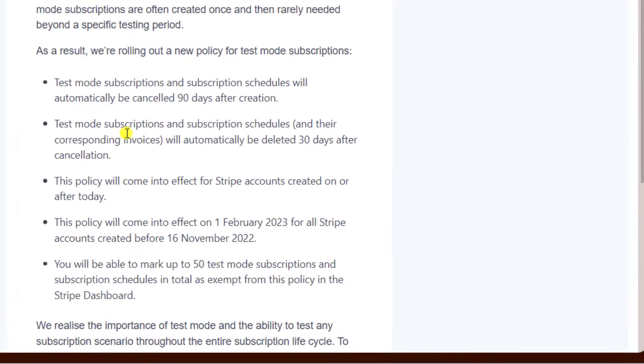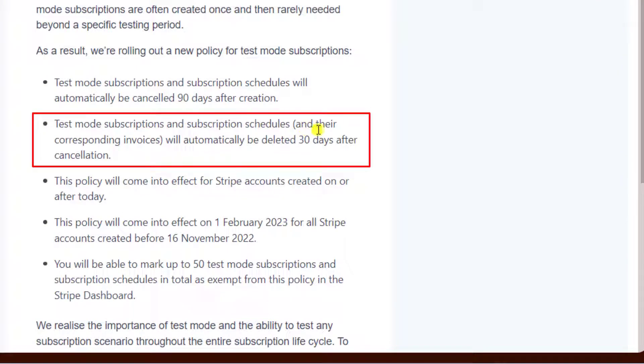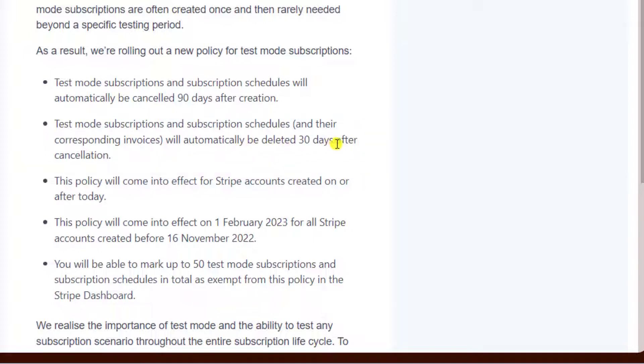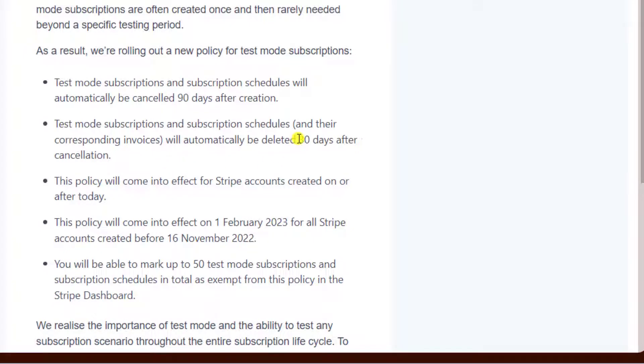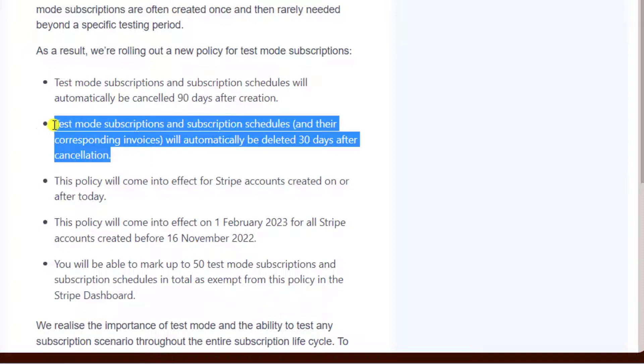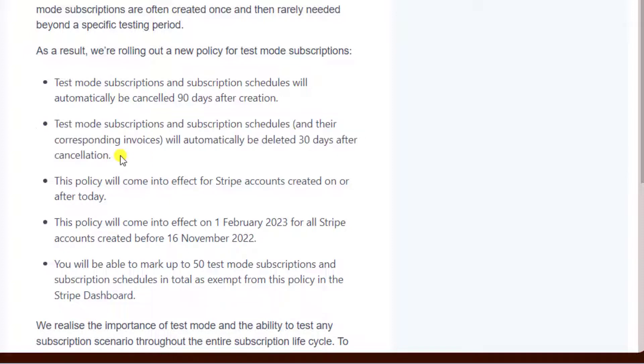Other things they have mentioned: test mode subscriptions and subscription schedules and their corresponding invoices will automatically be deleted 30 days after cancellation. For example, that subscription is cancelled after 90 days, and then after 30 more days they will delete all the data from the dashboard which is related to test mode.